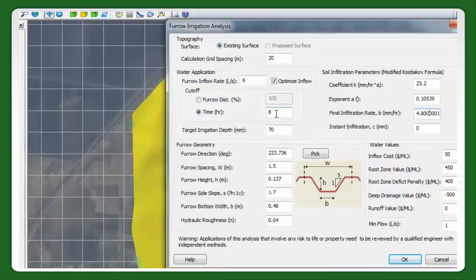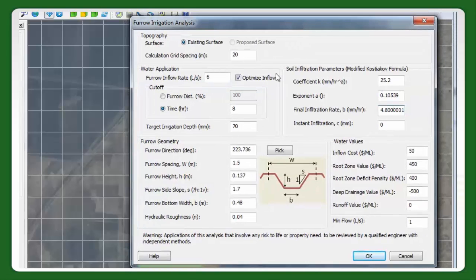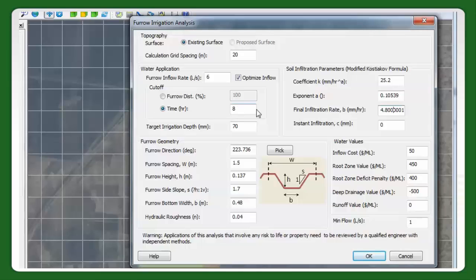I was getting some variable times, and I thought to simplify the scheduling it would be a lot better if this was consistent across the field. 8 hours is around the optimum for the field — if you set this to 100% and find the best flow rate, it was around 6 hours or something like that. So anyway, we're going 8 hours here.